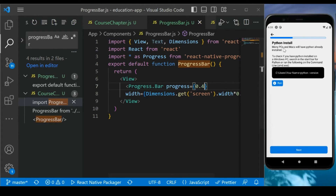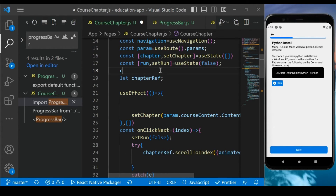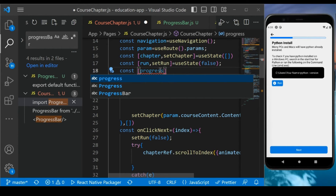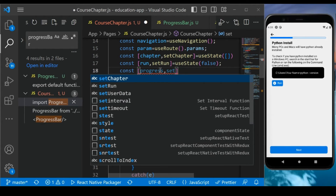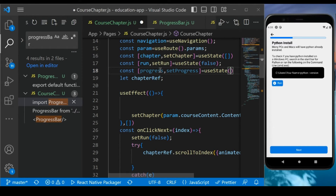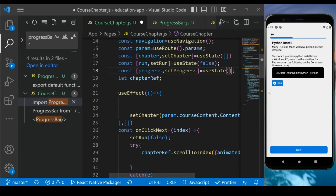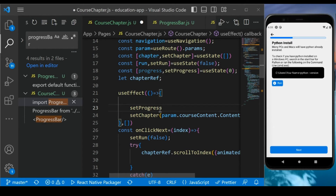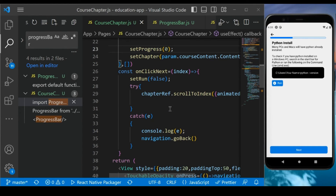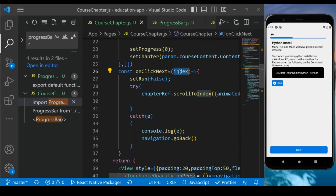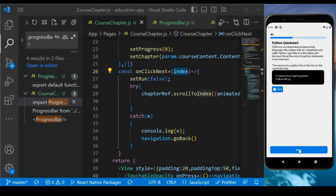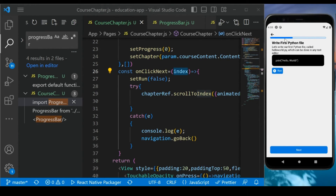Now, depending on our next button, we are going to change this value dynamically and provide it to the progress bar. Go back to course chapter and define a constant using useState — call it 'progress' — and initially pass zero. For each chapter, we will reset this progress bar to zero. The value passed will be between 0 and 1. We have an onClick next button handler and an index value that tells us whether we are on the first, second, or third chapter — and based on that we provide the value.